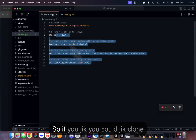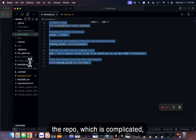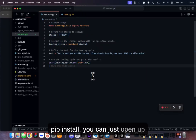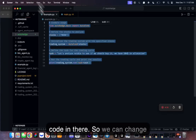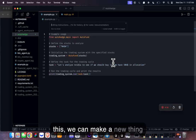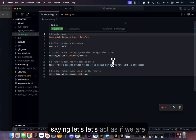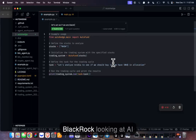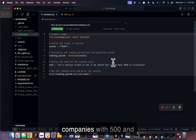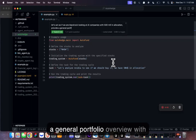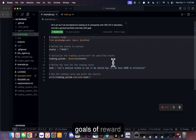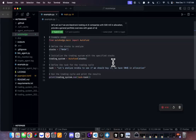To get started you can git clone the repo or just pip install and open a new file. We can change the task — let's act as if we are BlackRock looking at AI companies with 500 million in allocation, providing a general portfolio overview with goals of reward and risk, and put in some stocks.